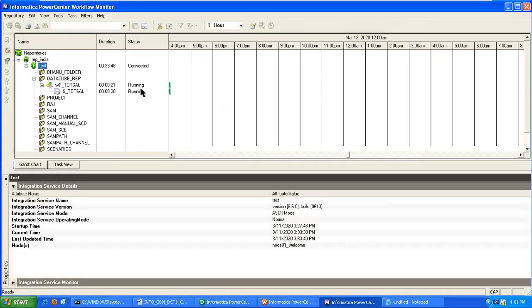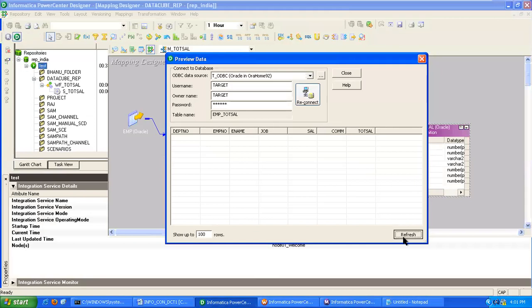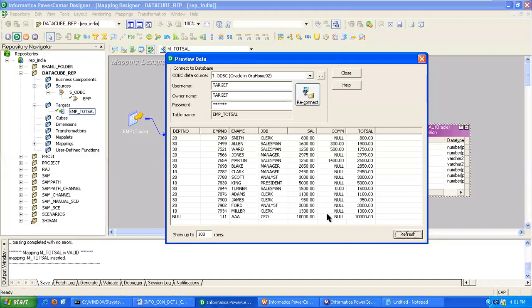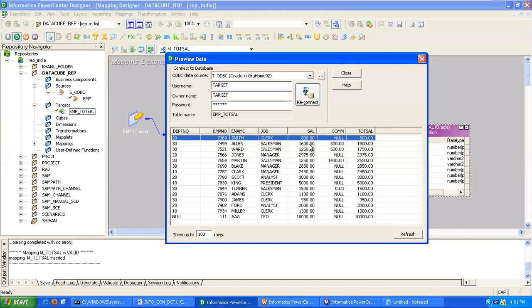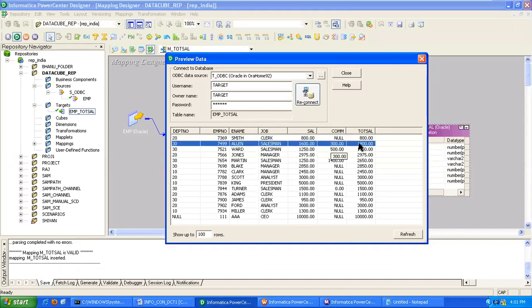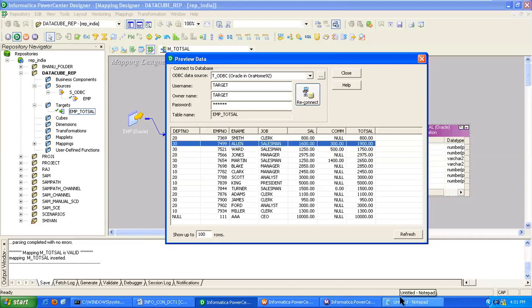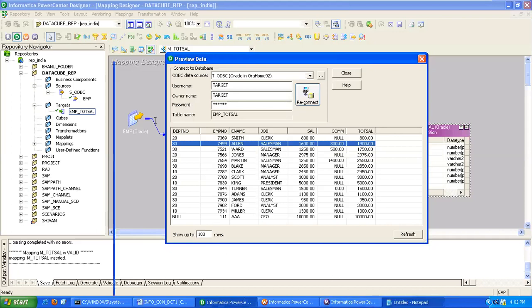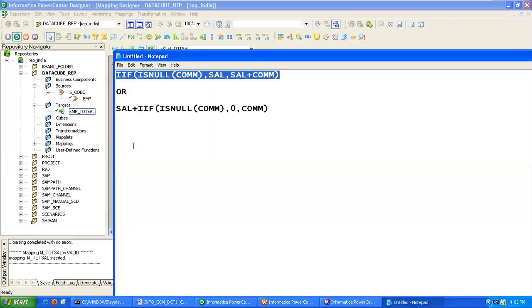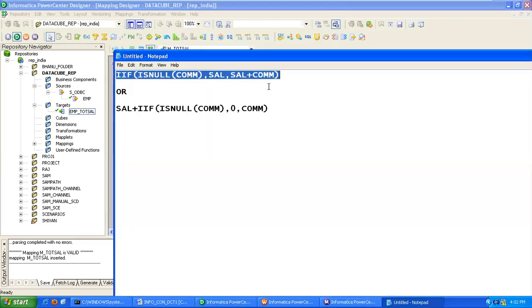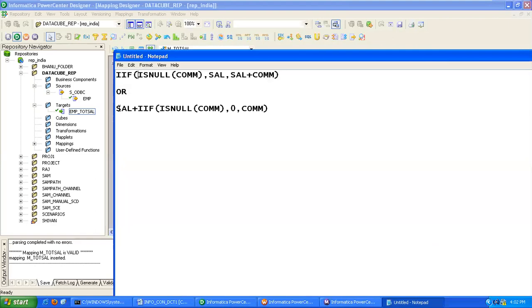It's still running. See, 800 plus 0 equals 800, 16 plus 300. So like that we can implement the ISNULL function in Informatica by writing these simple expressions. You can implement this expression or you can implement this expression. Thank you.